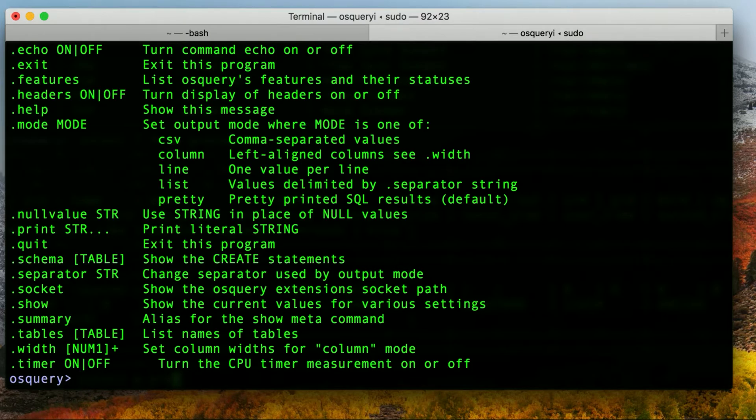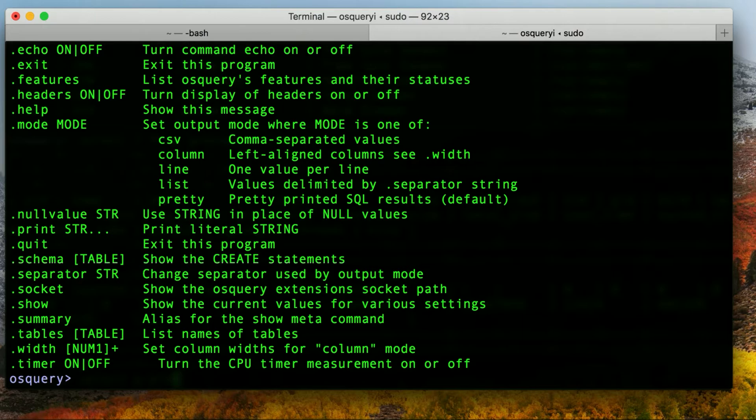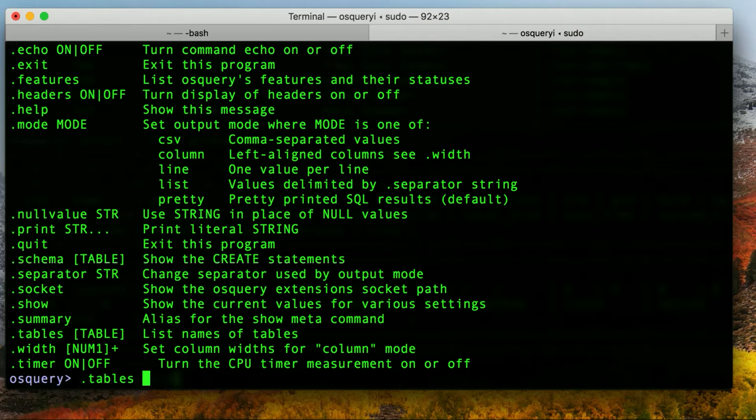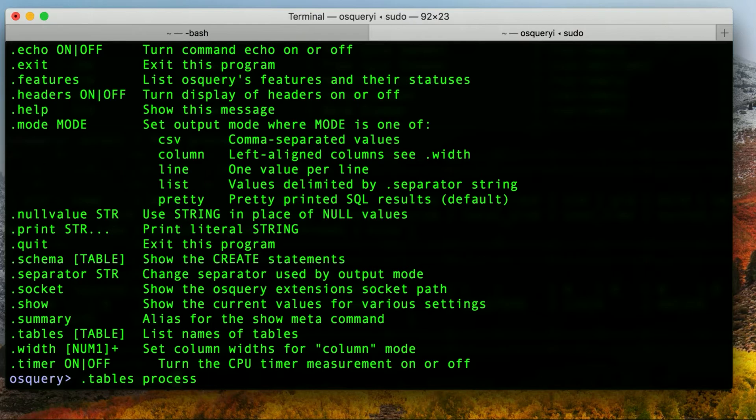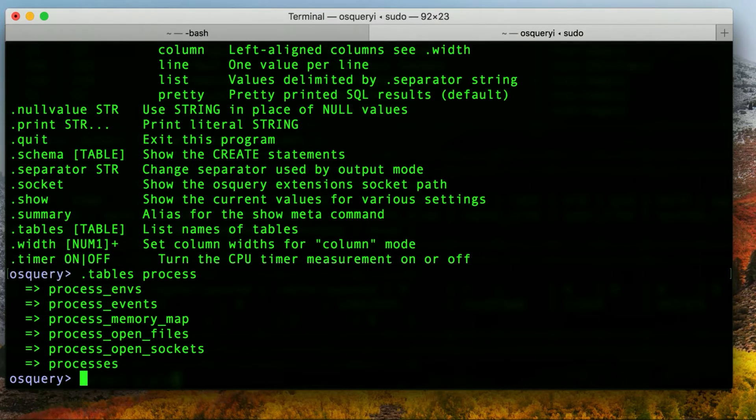So we've just looked at the user and processes table. We want to get maybe some more information about processes. So we want to see the other tables that have to do with processes. So I'm going to do dot tables process. And what this will do is this will basically pull up all the table names that have the word process in them.